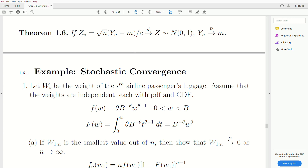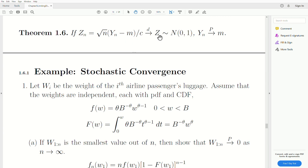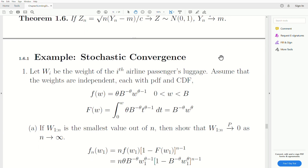First, I want to make a correction. At the end of the fifth video in this mini-series, I stated a theorem without proof, and I'm going to use that theorem in this video. I noticed I had it wrong. It's: if Zn converges — meaning this fraction converges in distribution to a standard normal — then the random variable Yn converges in probability to M. We're stating that without proof.